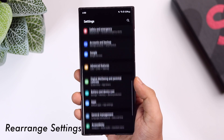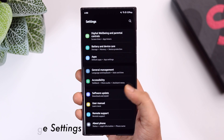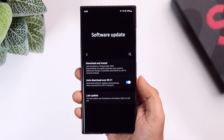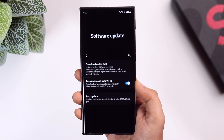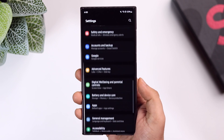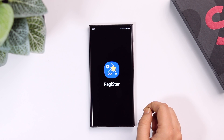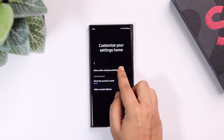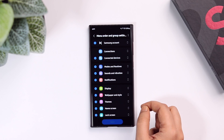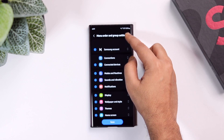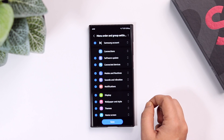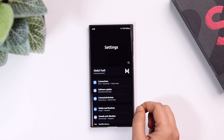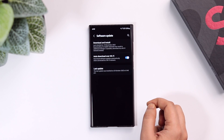Next, if you want to rearrange your Settings menu — for example, whenever I want to check for a software update I need to scroll all the way to the bottom — you can fix this by rearranging the menu order. Go to the Good Lock application, select RegiStar, then select the option that says Customize Your Settings Home. Go inside Menu Order and Group Settings, and you can easily rearrange all settings as per your requirement. Keep frequently used settings at the top so you don't have to search every time.